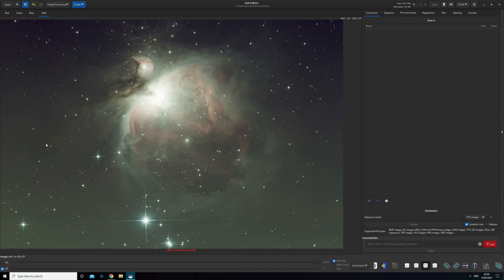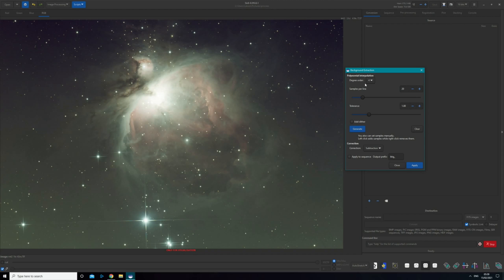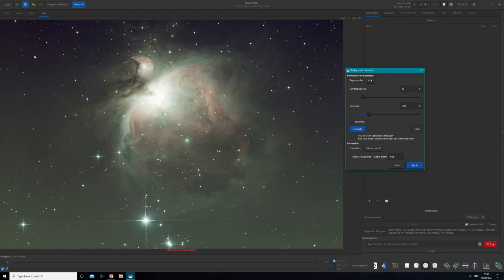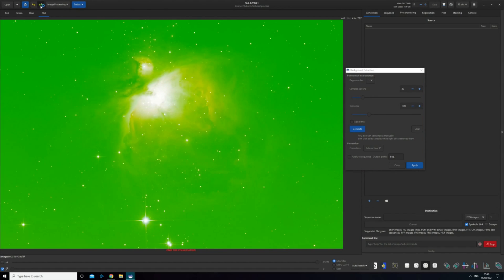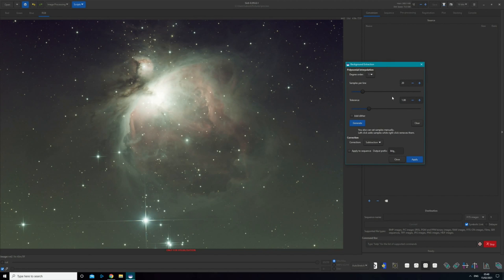Now on the subject of gradients: you can see on this image there's quite a strong gradient going from lightening at the bottom to darkening at the top. To deal with this we're going to use the Background Extraction tool found under Image Processing > Background Extraction. The first setting is the degree order — the higher the number (one to four), the more complex gradients it can handle and the stronger the overall effect. Since this gradient isn't the strongest, we're going to try degree one, which is still quite a powerful setting. You can always go back and forth iteratively until you find what works.